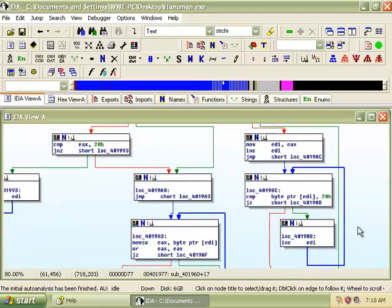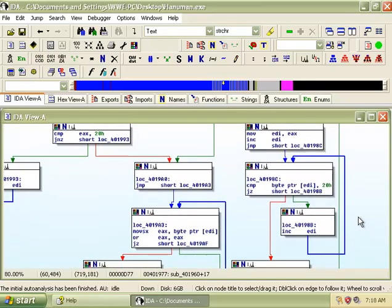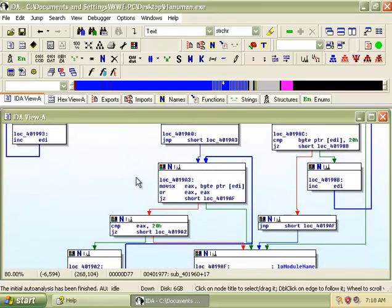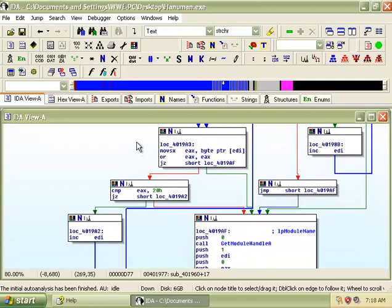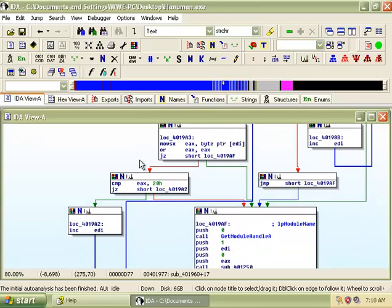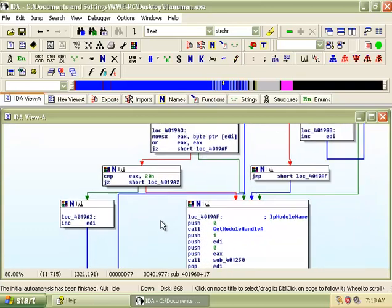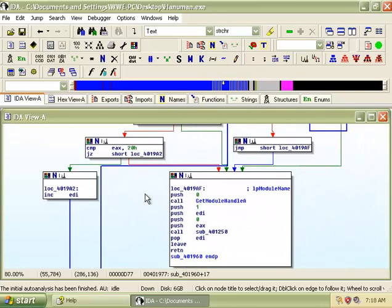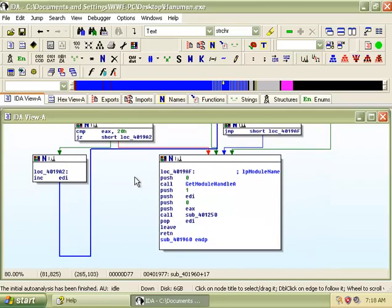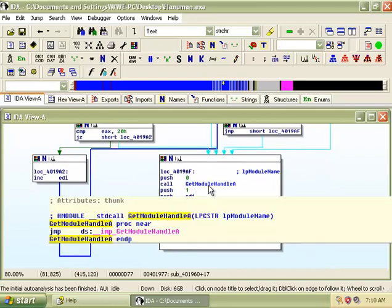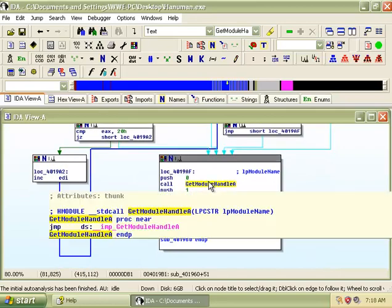Followed by a few conditional and unconditional jumps. After that, it calls getModuleHandleA which retrieves a module handle for a specified module.